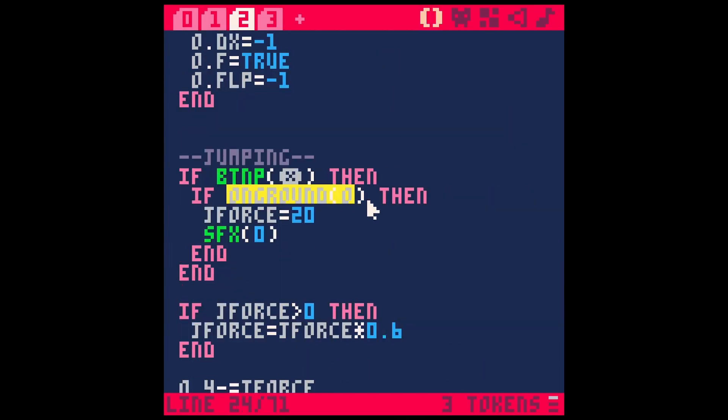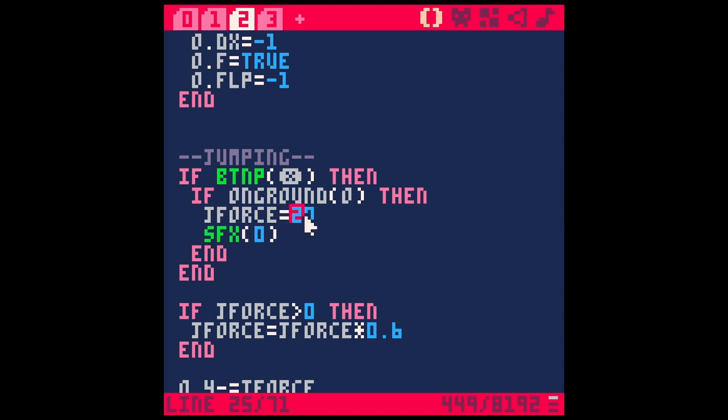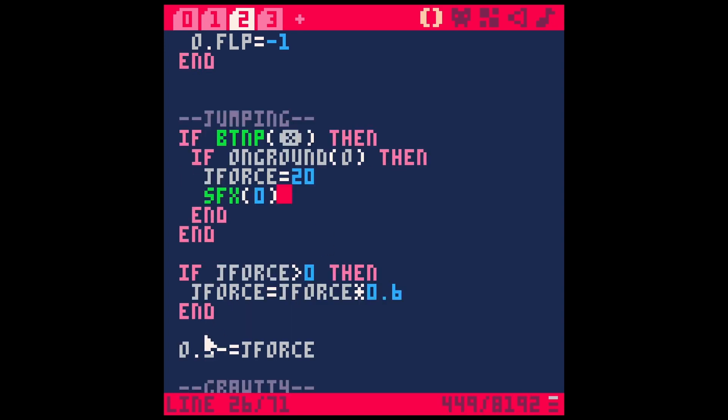So we're testing if he's on the ground. So if he's on the ground, then we're going to set a variable called J force, which is just jump force. We're going to set that to 20 and we're going to play a sound effect for the jump. Now, what happens with this J force?